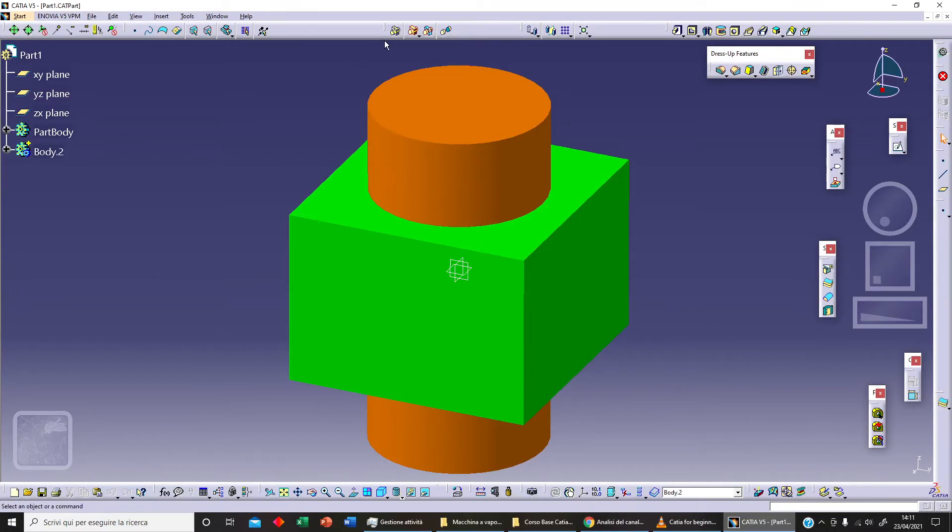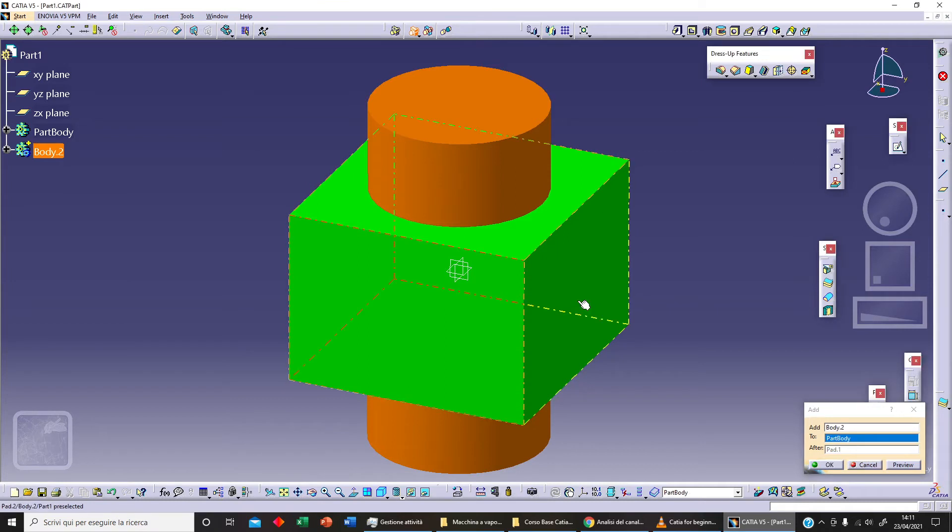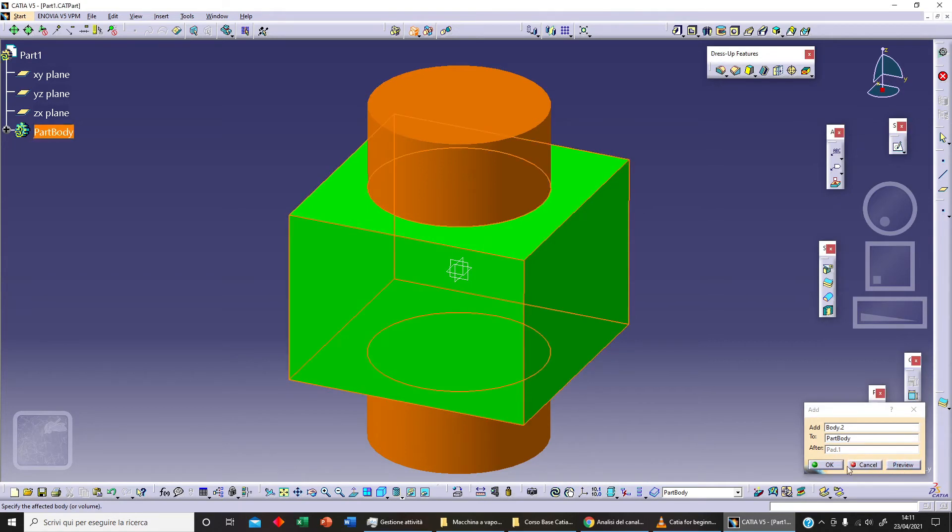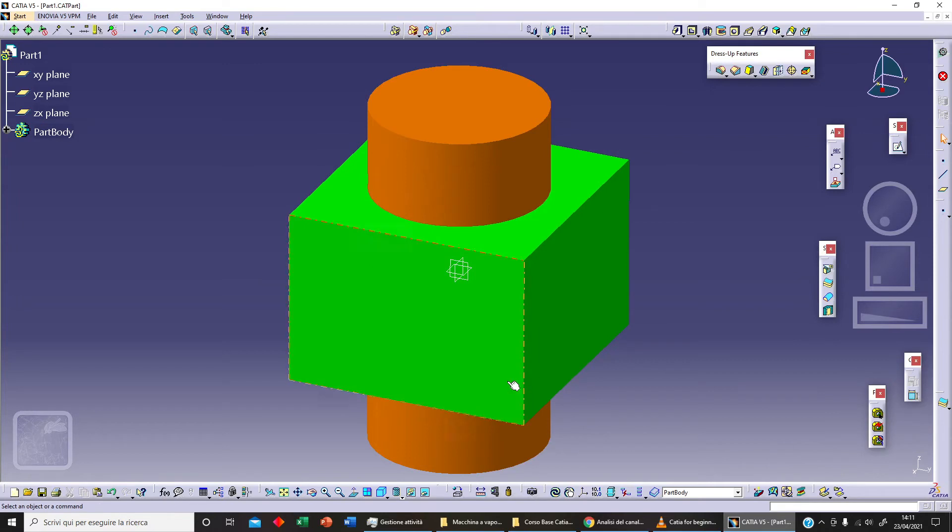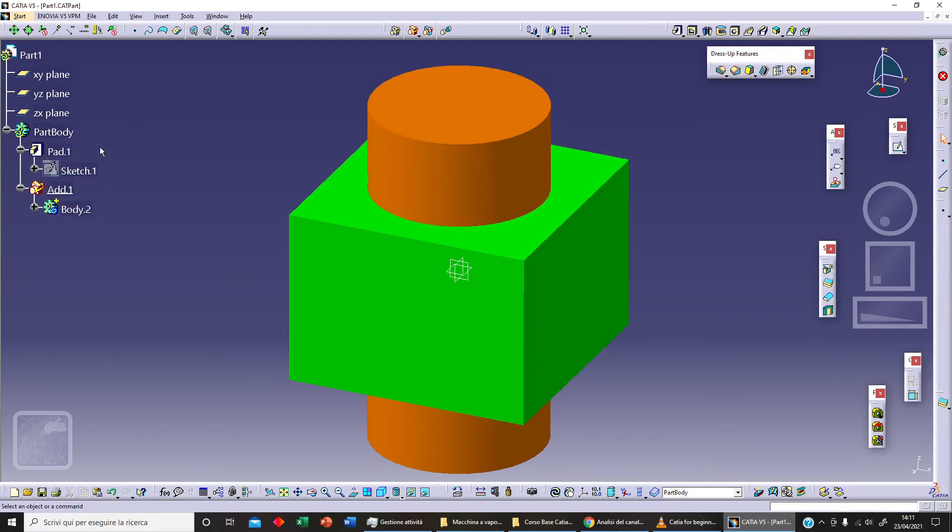Now let's click on our Add operator. We need to select our second body to Part Body automatically, and let's click on Preview and OK. As you can see here, now we've got a single body. We've got our first part and our second body here, OK.